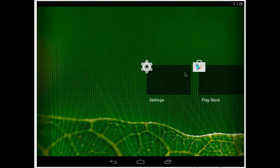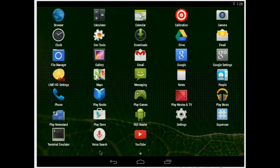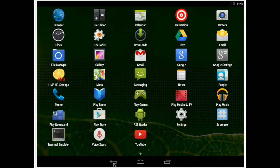And as you can see, it works like the Android on your phone.